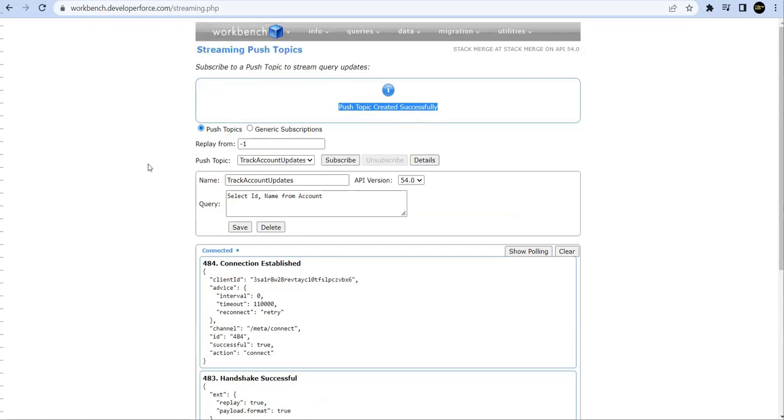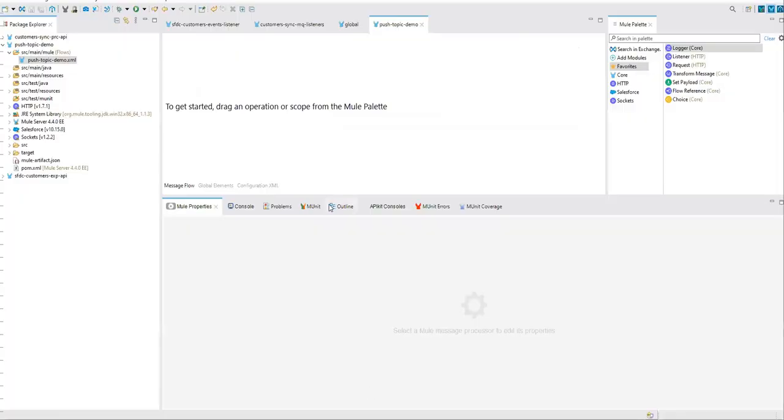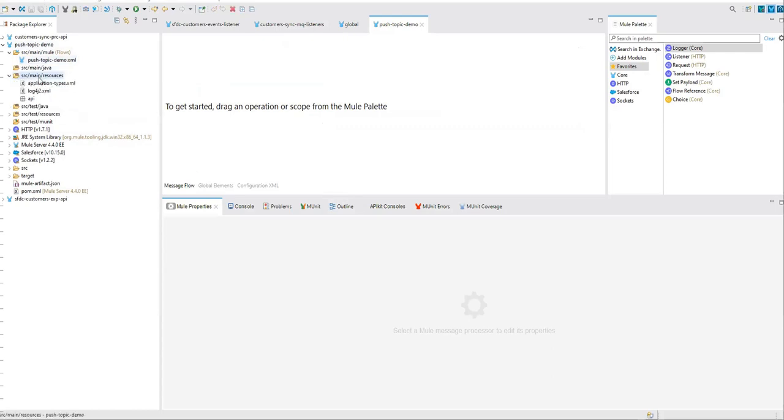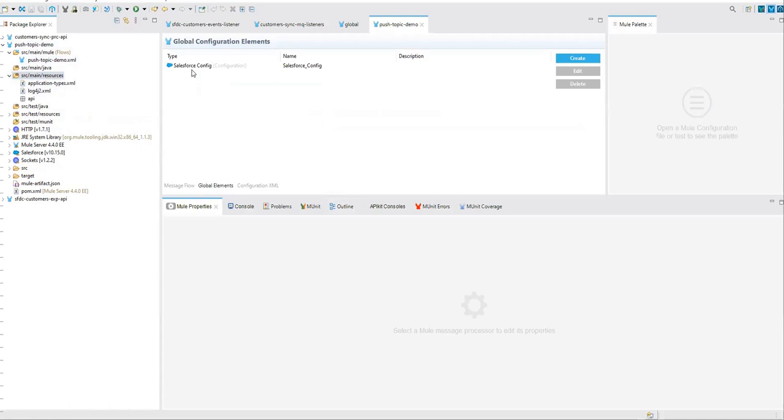Now this push topic has to have one subscriber, at least one subscriber who can listen to this push topic. So let's go ahead to our Anypoint Studio and I have created an empty project. For security reasons, I have already configured my Salesforce credentials here.